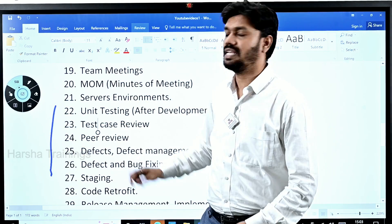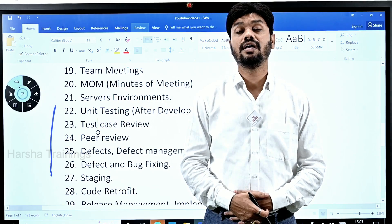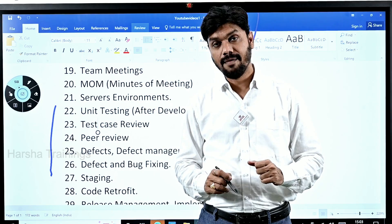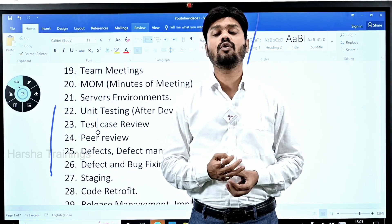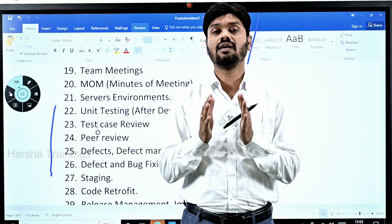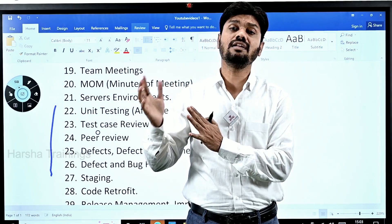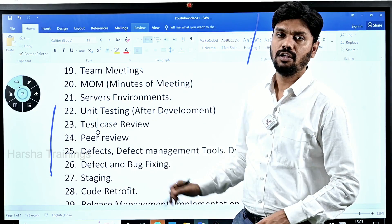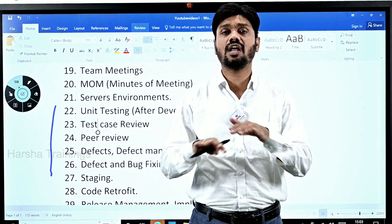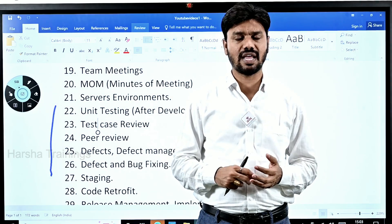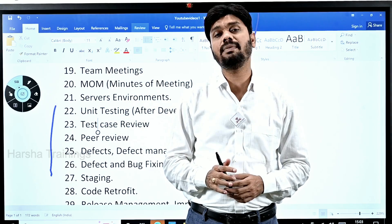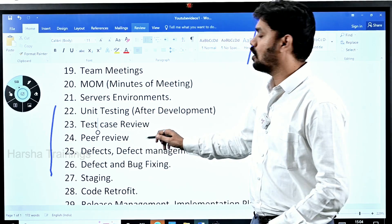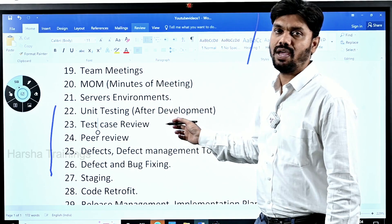Peer review means your colleagues or team lead look at the functionalities you have developed to check whether they are properly working. They also review the code to see whether it follows certain principles defined by the organization — checking for coding mistakes, hard coding, and whether best practices are being followed. Once peer review is approved, the code is moved to the QA environment after unit testing has been done.